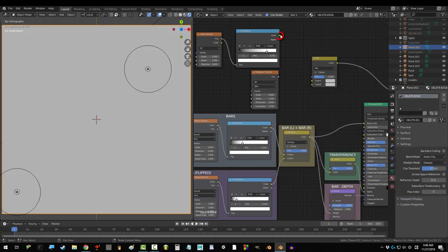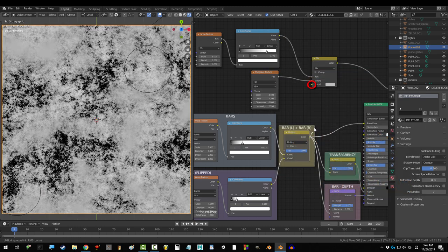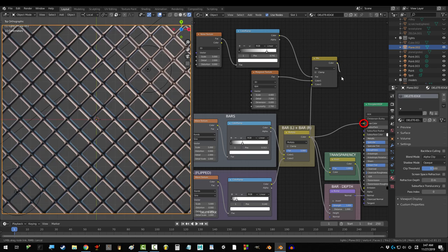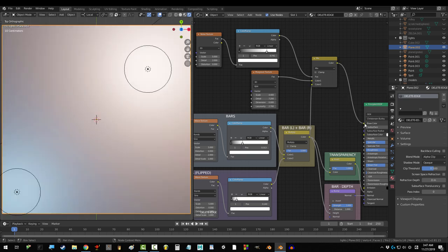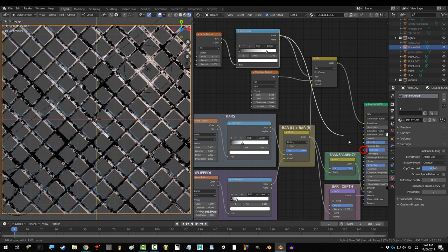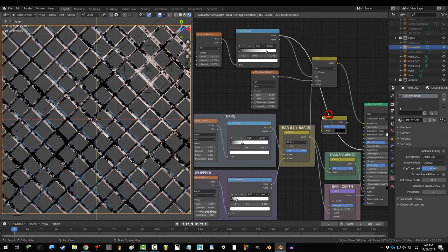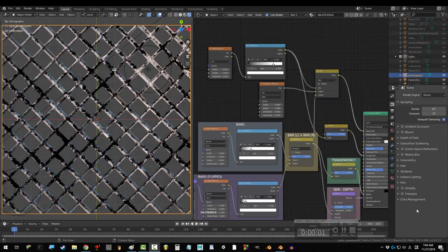Grab a mix node and drag color into factor, musgrave into color 1, and the original into color 2. And drag that into base color instead. Drag color into roughness with an invert node dragged in for the finish.